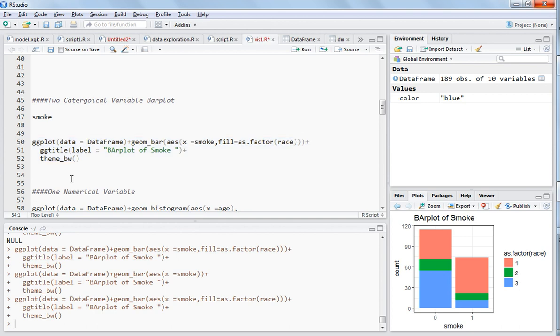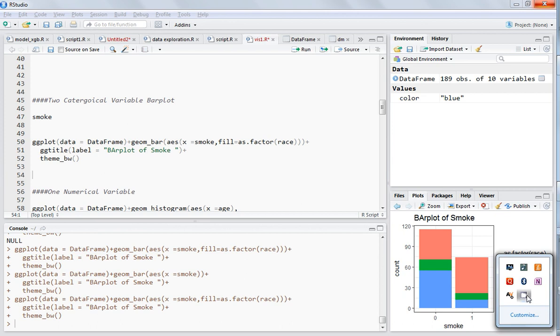This is how you can treat two categorical variables. You can just plot a bar plot of one categorical and fill it with the other categorical variable. Next video I will explain more about how you can deal with more and more variables. Thanks for watching this video.